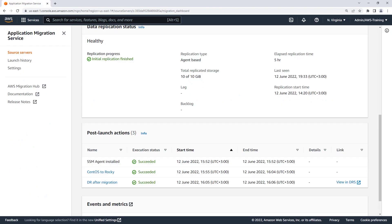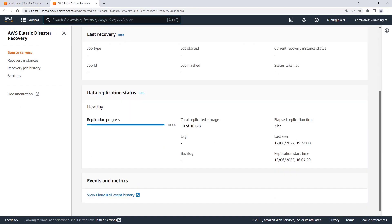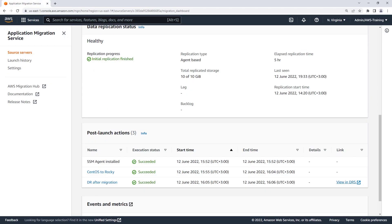We can also view details of the disaster recovery initialization by going to the DRS console. The DRS agent has been installed successfully on the instance and is now replicating to the recovery region using DRS. This action was performed automatically, with no manual setup involved in creating the server.